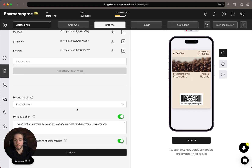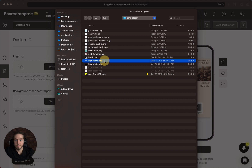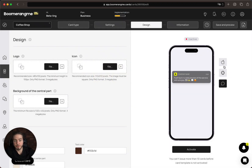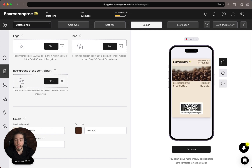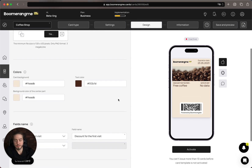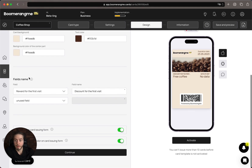You can use the standard phone mask for the card issuing form, update the privacy policy information, and then proceed to the design page. Here you can upload your logotype and icon; you can find your uploaded icon in the push section near the company name. You can also upload a background image for the central part of the card. You can change the card background colors, text colors, and central part background color, but if you've uploaded a custom image for the central part, changing the background color won't apply there.